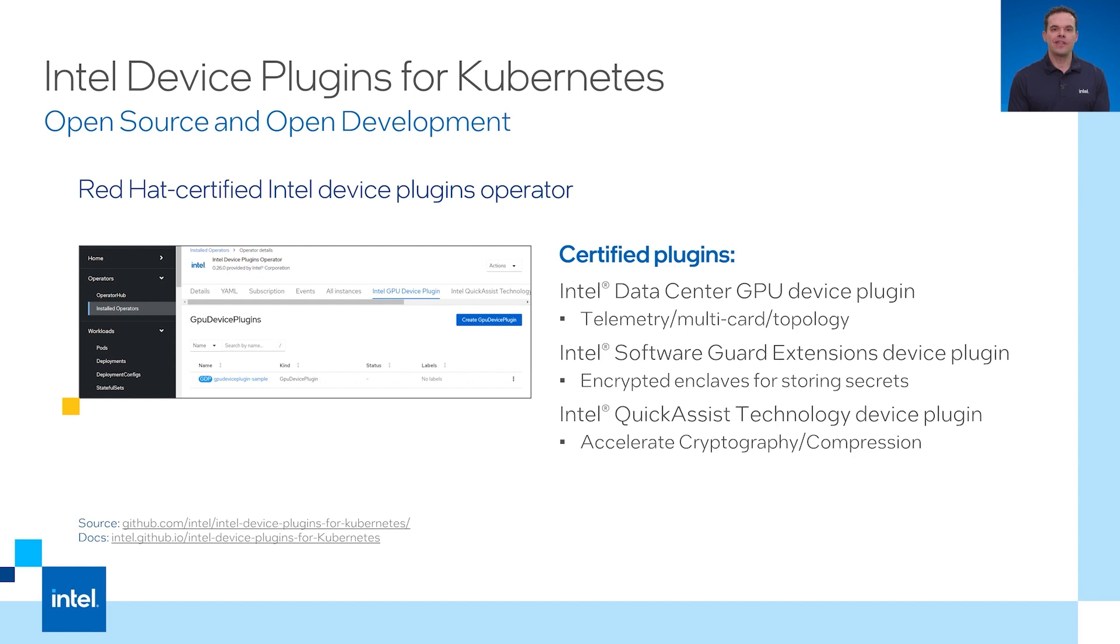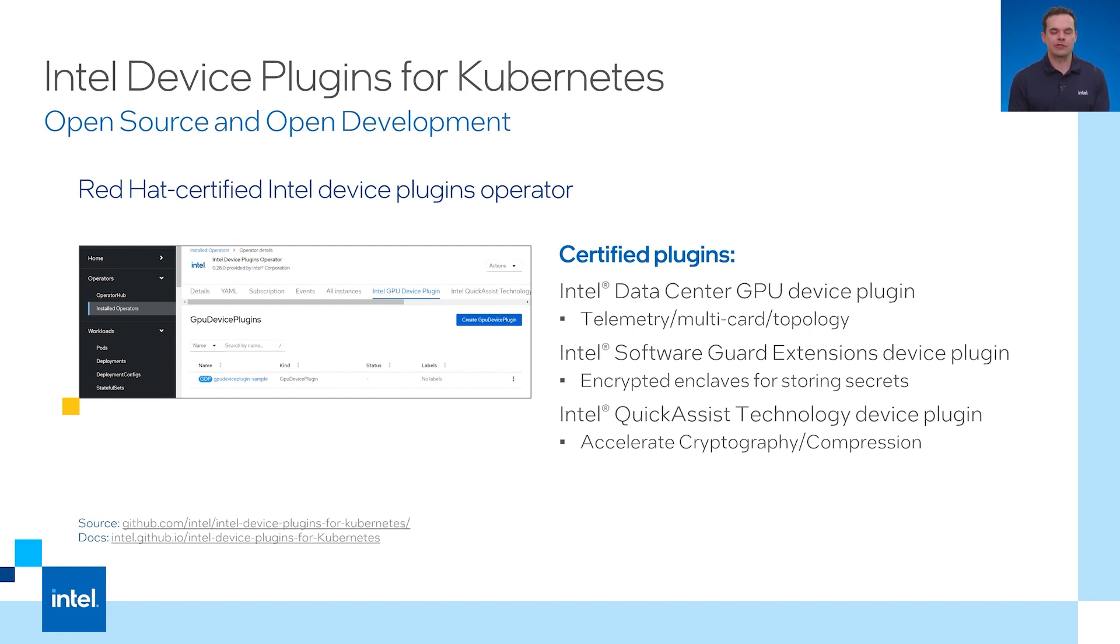They are not being used to manage the driver life cycle. For the demo I'm showing later, I'm using an out of tree GPU driver as it has not been fully integrated into Red Hat core OS yet as an entry driver. To install the driver, the Red Hat certified kernel module management operator was used. I'll show you what that looks like later.